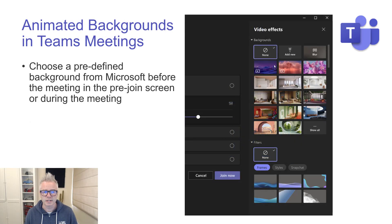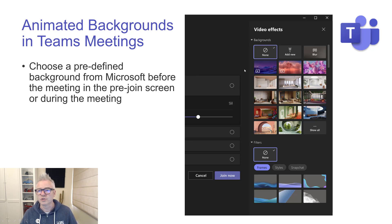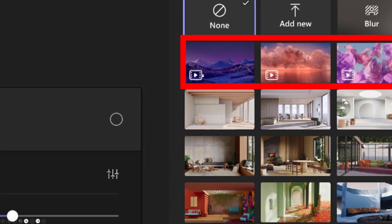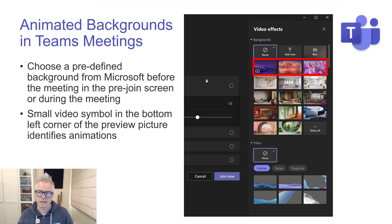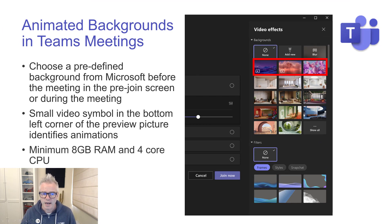Animated backgrounds in Teams meetings. You can choose a predefined animated background from Microsoft before a meeting on the pre-join screen, or during the meeting. The animated ones are marked with a little video icon so you can identify them, and you can have that running in your background during a meeting.